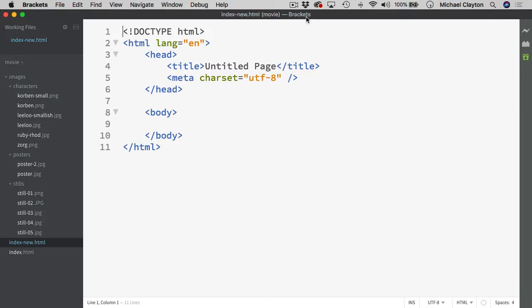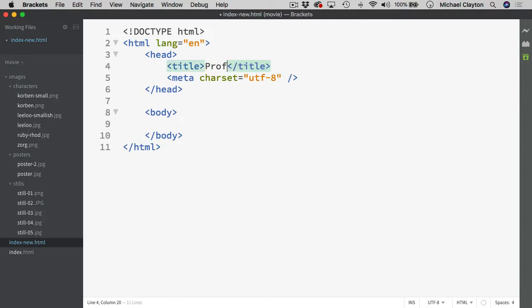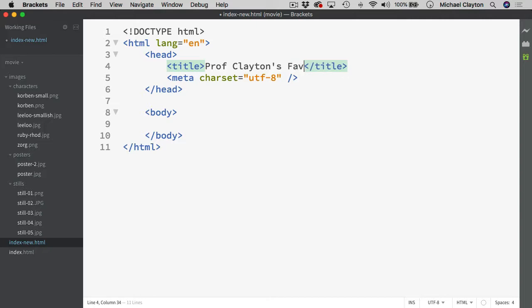In this one, I'm going to talk about the headings. So up here in the title, this is just the information that's going to go into the bookmark, it's going to go into the tab, it's going to go into the title bar across the top of the window. So for this one, I asked you guys to put your name and then favorite movie was all I asked you to put up there.